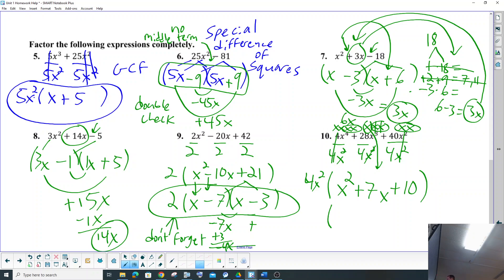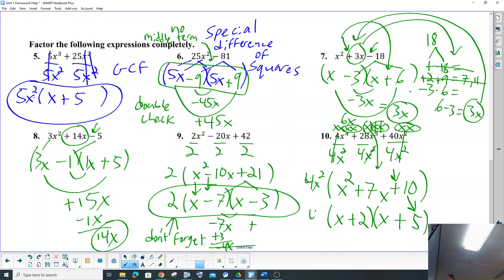Don't forget to factor more if you can. So what are factors of 10? Factors of 10 are 5 and 2. The sign of the middle term is a plus, so the only way you can get another plus is if both signs are positive, and 2x plus 5x is 7x. We did it!